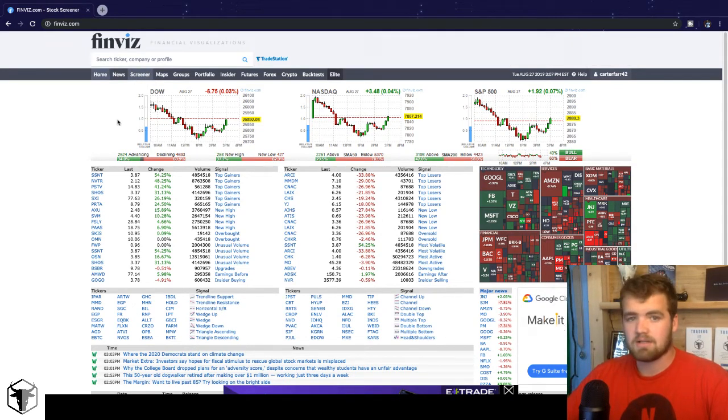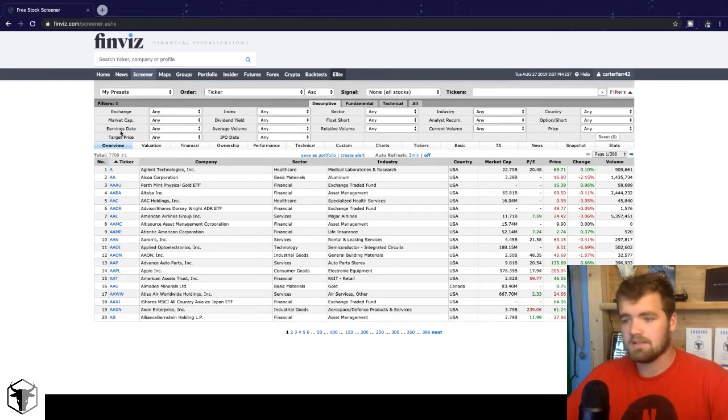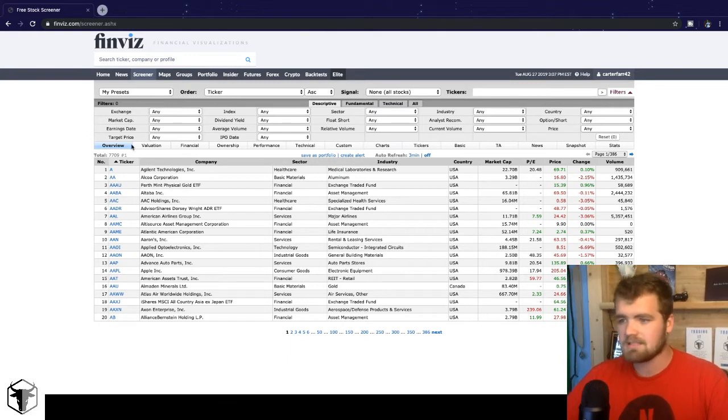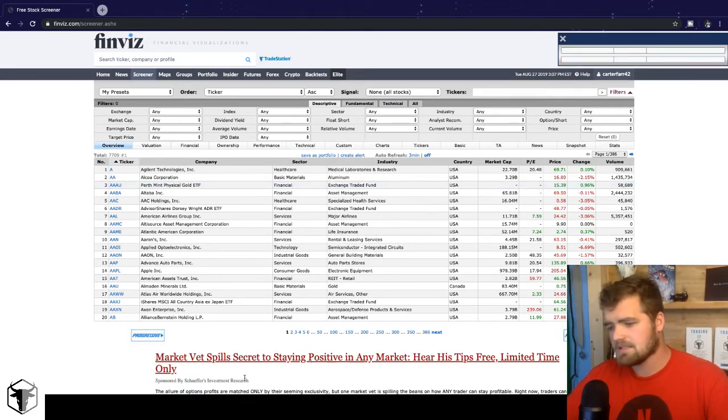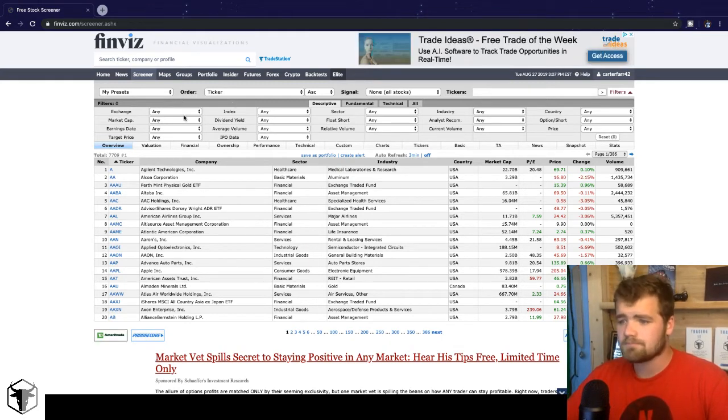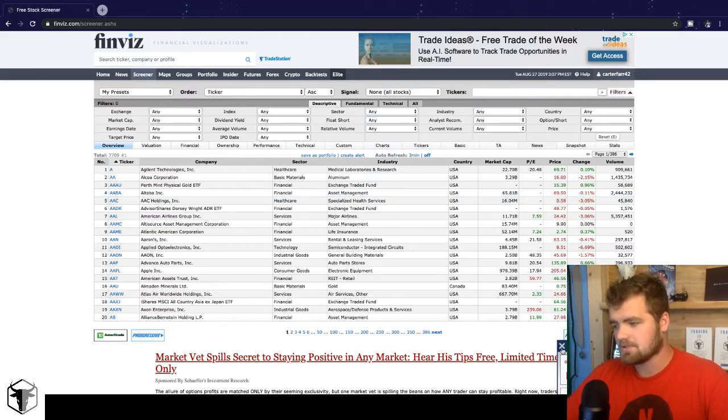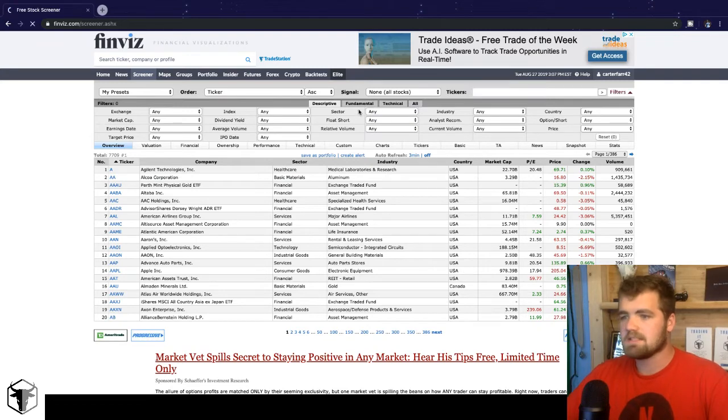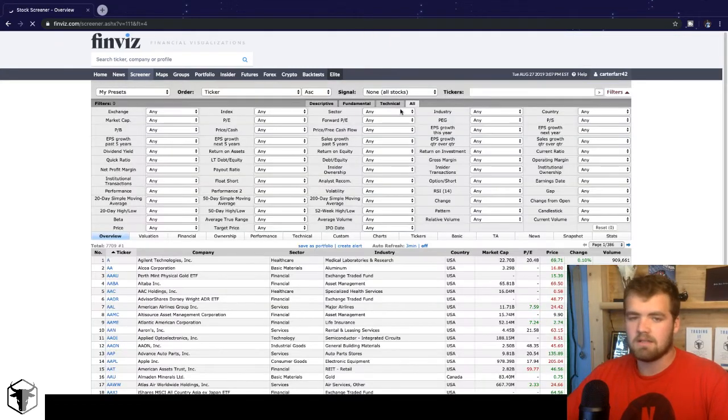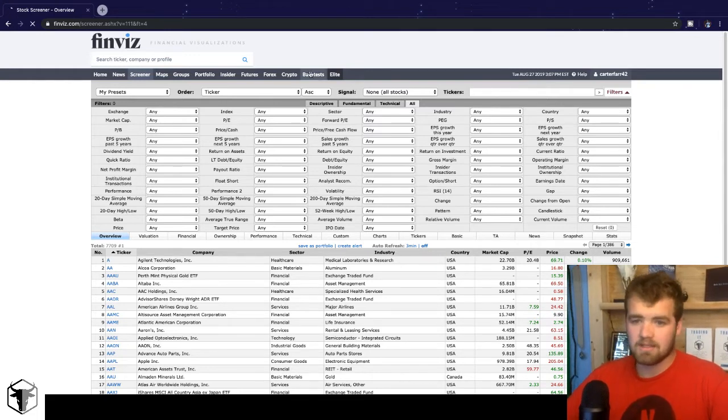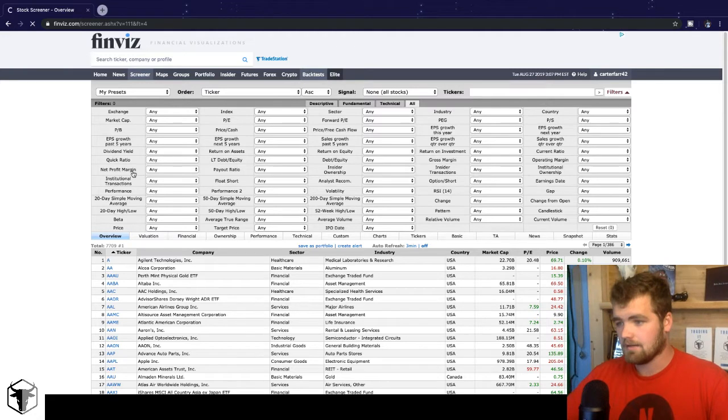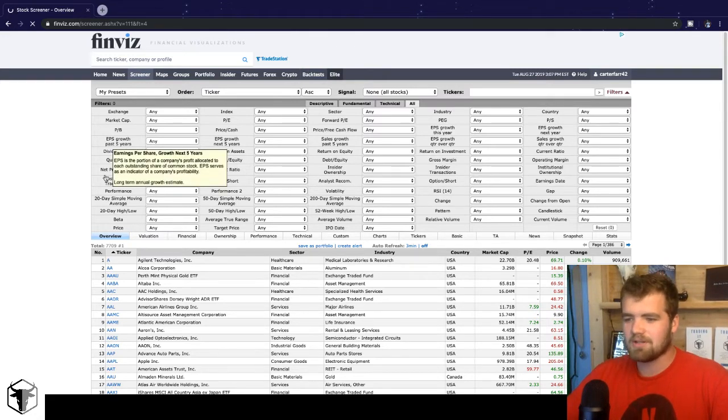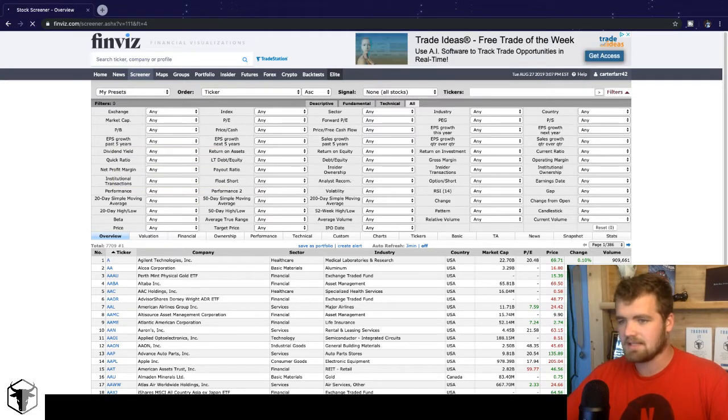So we're going to click on the screener here. It's going to take it a minute to load. One thing that's not the best about Finviz is there often is a lot of ads. You guys can use the ad blocker on Google Chrome, but you guys will still get ads like this that will pop up and you can just exit them out. So as it loads up here, you're going to want to click all. What this is going to do is it's going to put the descriptive, fundamental, and technical all in one big tab.